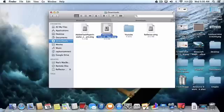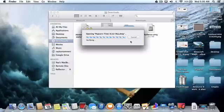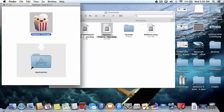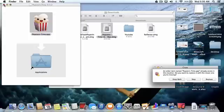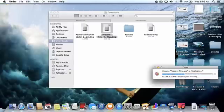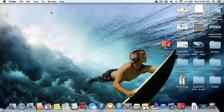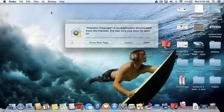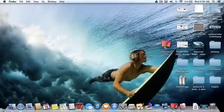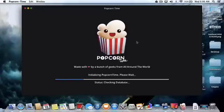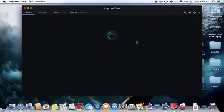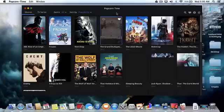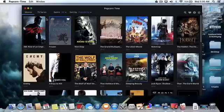Now it's a DMG — double click that and drag Popcorn Time into the Applications folder. I already have mine, so I'm going to replace it. Then open up Popcorn Time. It's a safe file to open. At first it'll take some time to initialize, so it's going to take a few minutes — but mine came up faster.